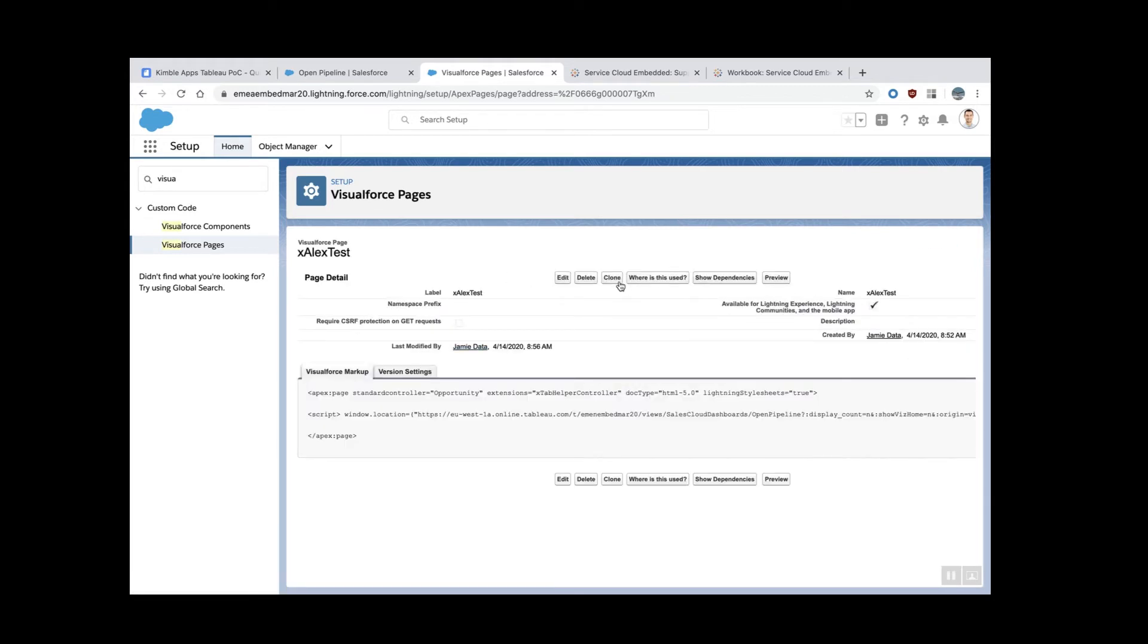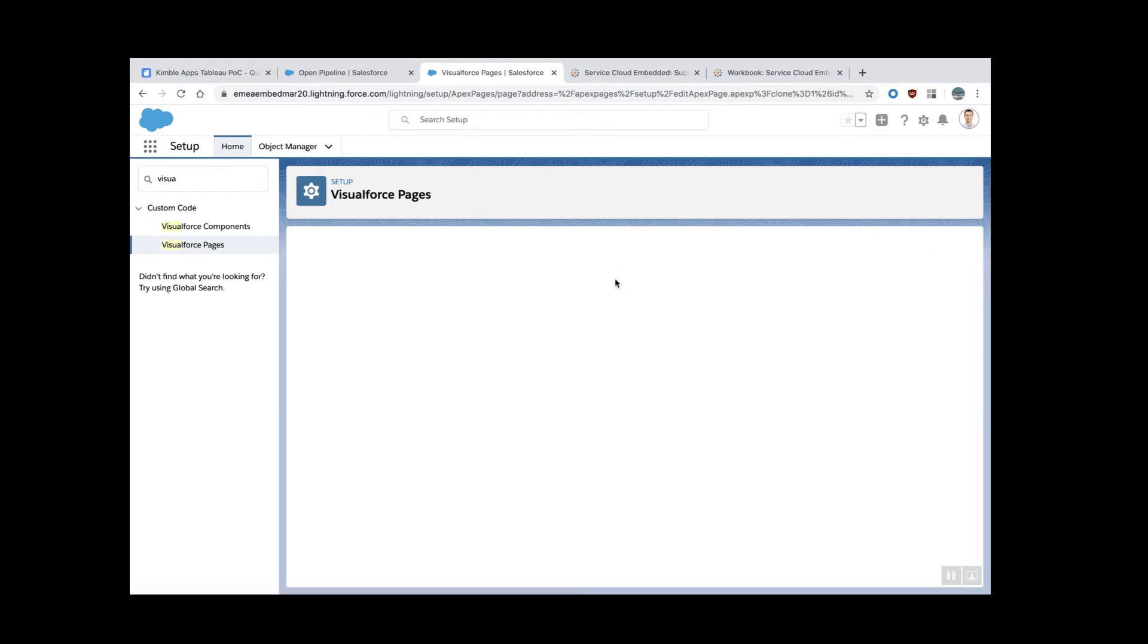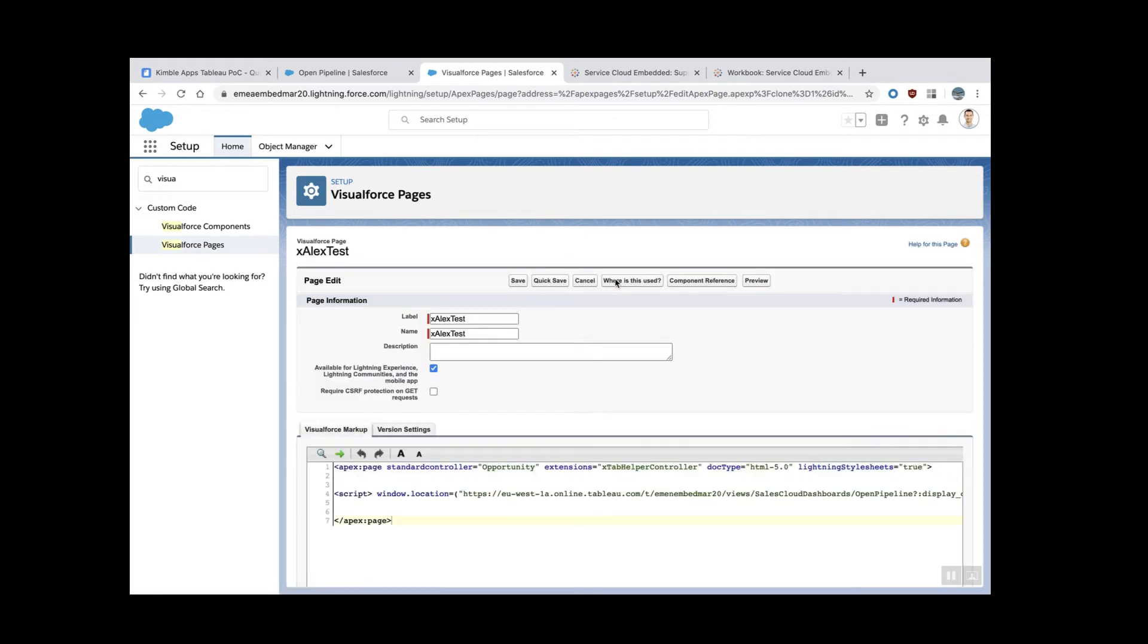And I'm just going to clone. In your case, you can start a new one and delete everything because I'll send you this template.